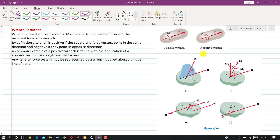There are two kinds of wrench: one is positive wrench and the other is negative wrench. If the couple and resultant are acting in the same direction, that is called a positive wrench. If they are acting in the opposite direction, they are called a negative wrench. A common example of positive wrench is found with the application of a screwdriver.